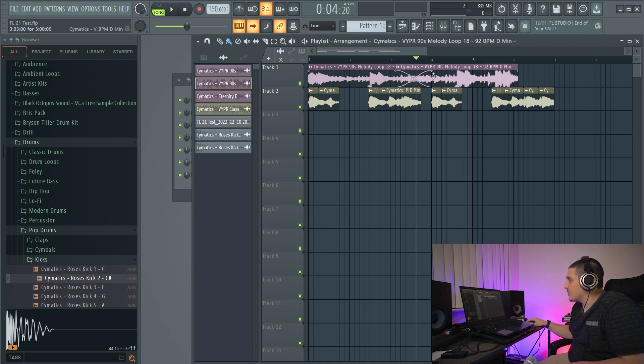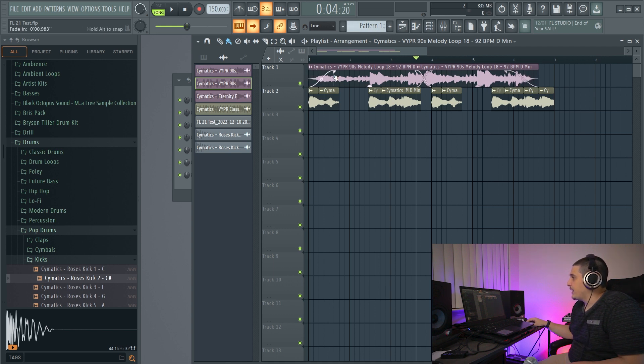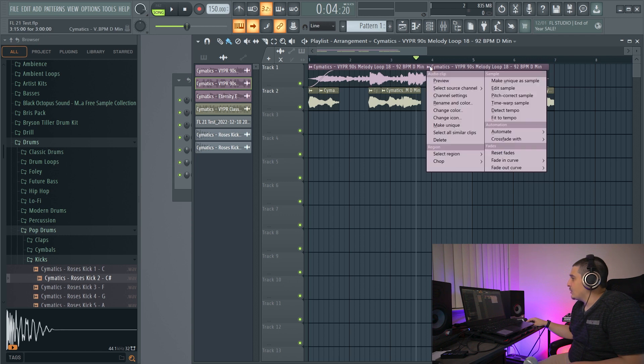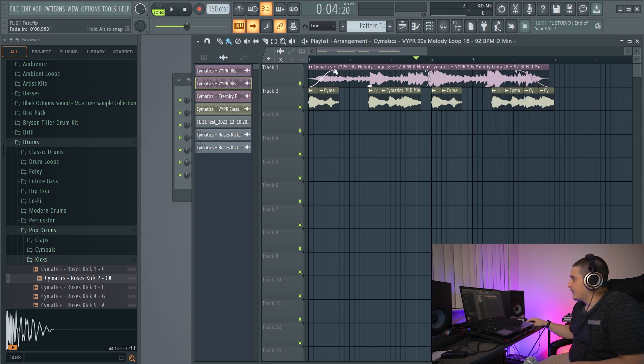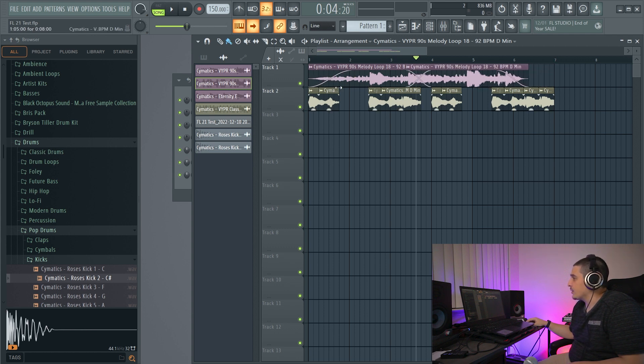And we also have a crossfade option. As you can see, this is creating an automatic crossfade and a fade in or fade out. And the cool thing is this is completely independent. Even though these aren't made unique, the fade ins, outs and crossfades are going to be unique to each of these separately.